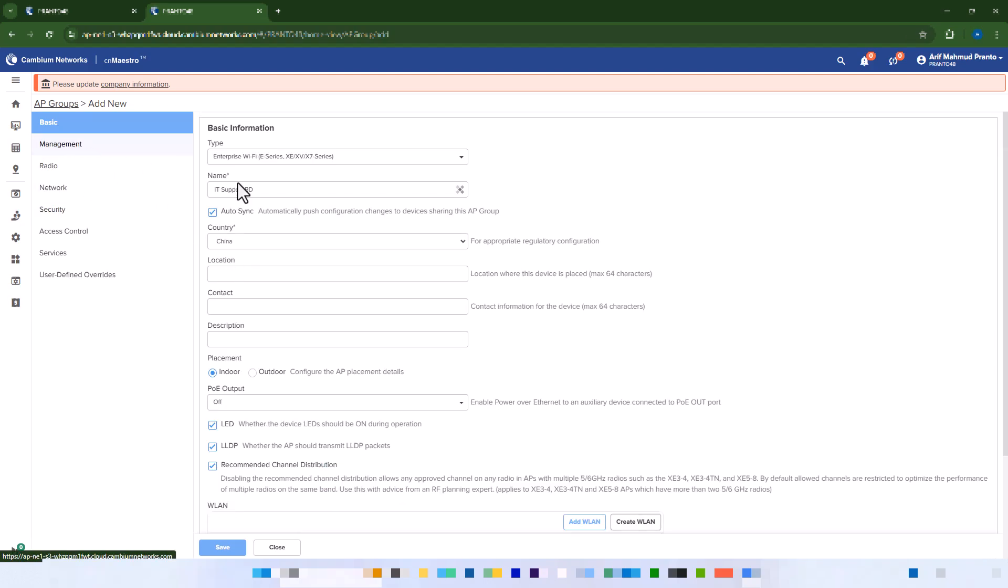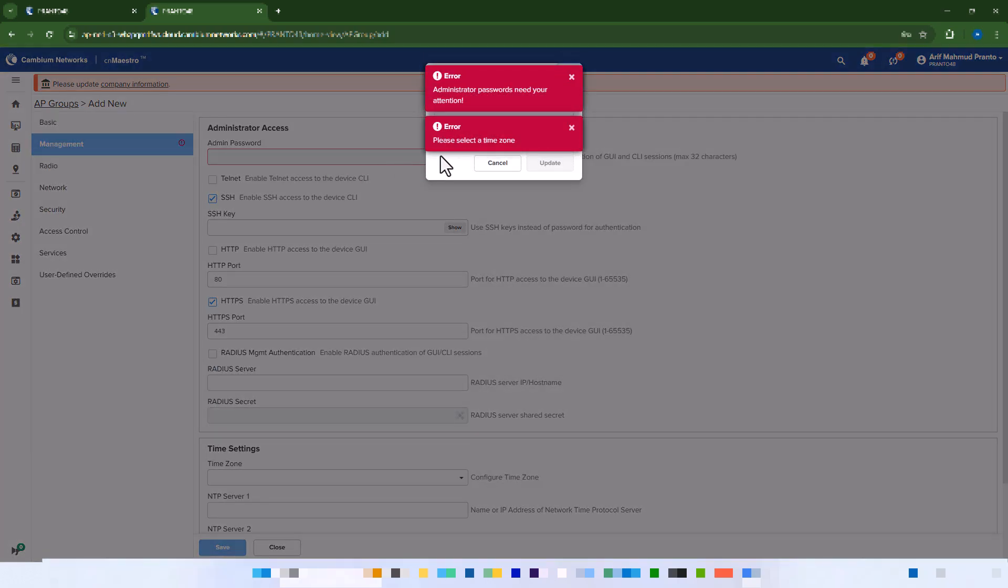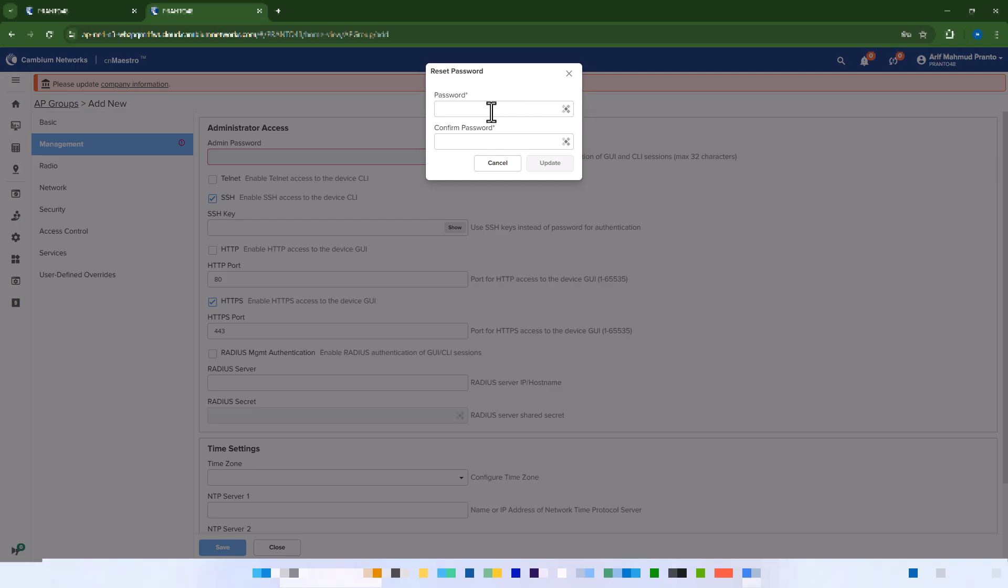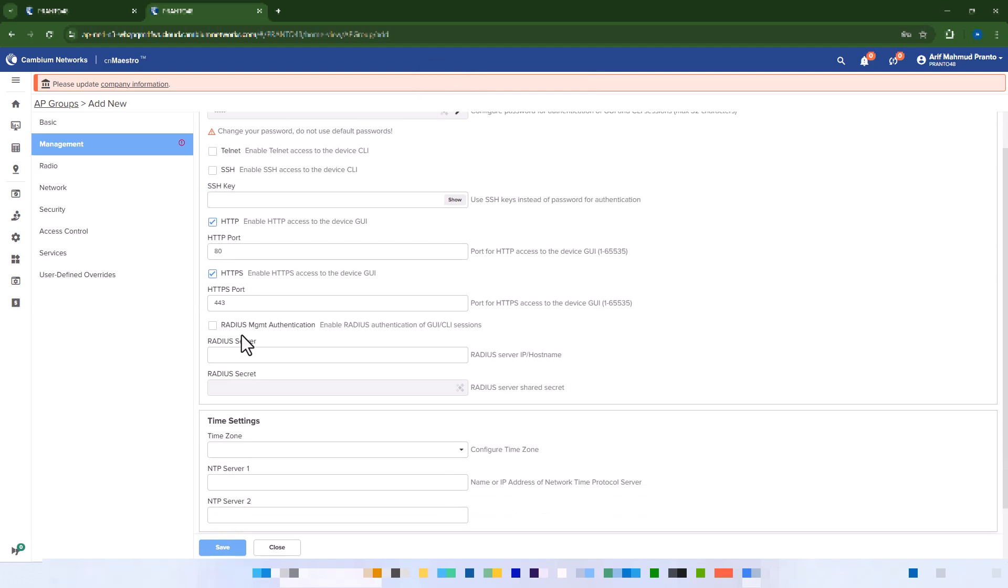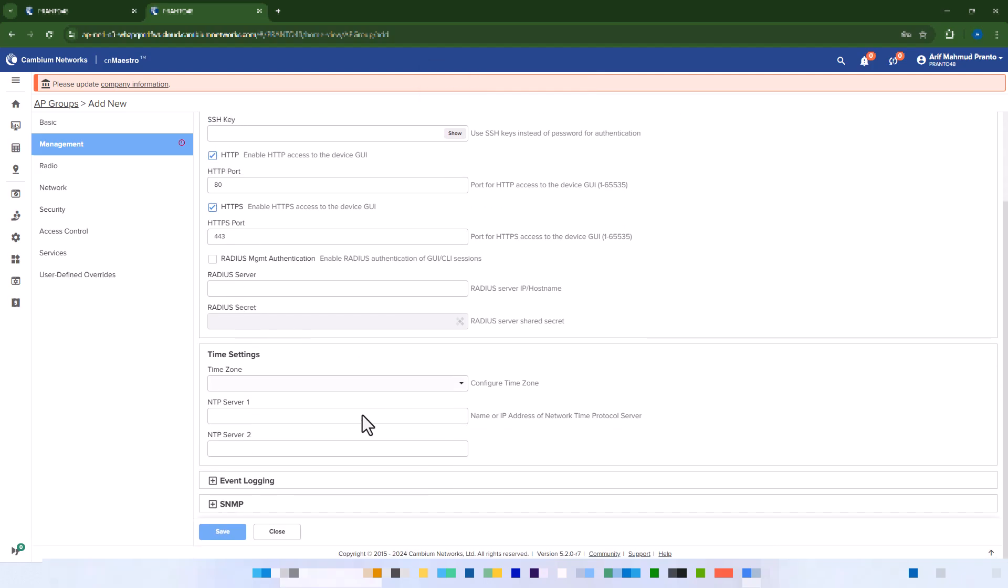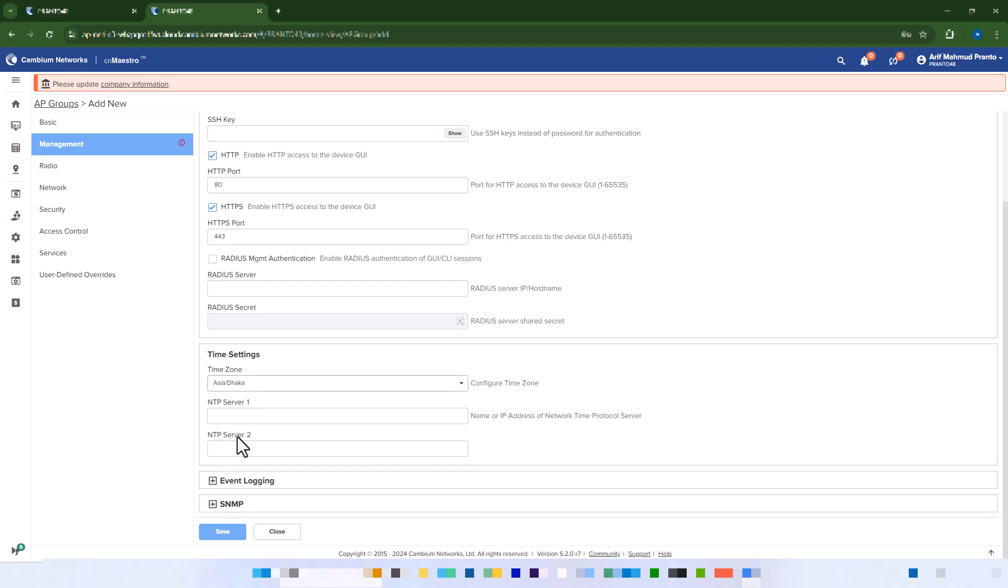Navigate to the Management menu and set an admin password for device authentication. Select your time zone. Once all configurations are set, click Save.